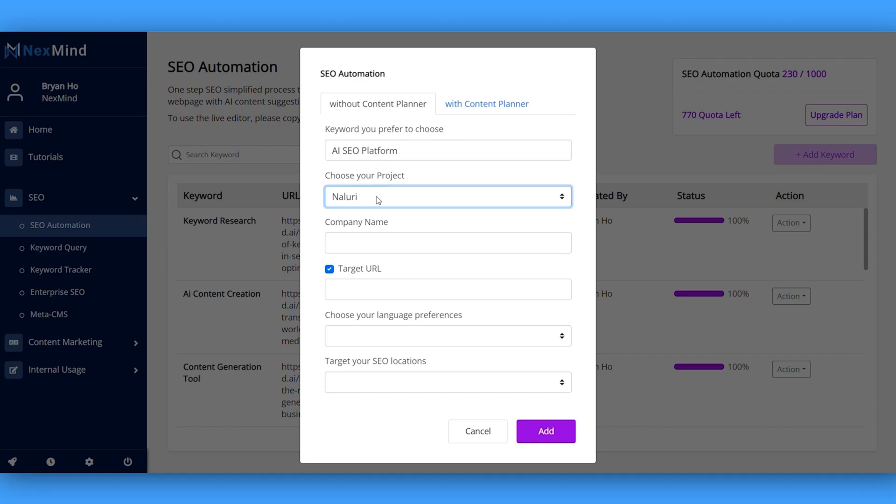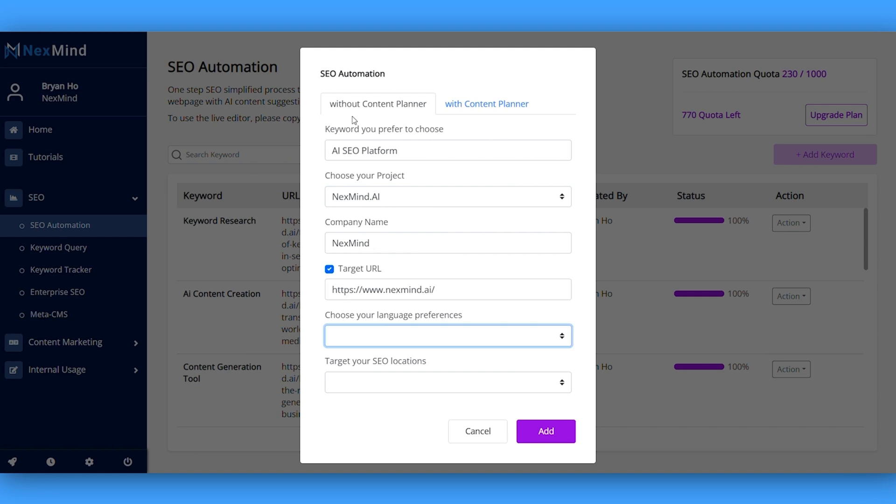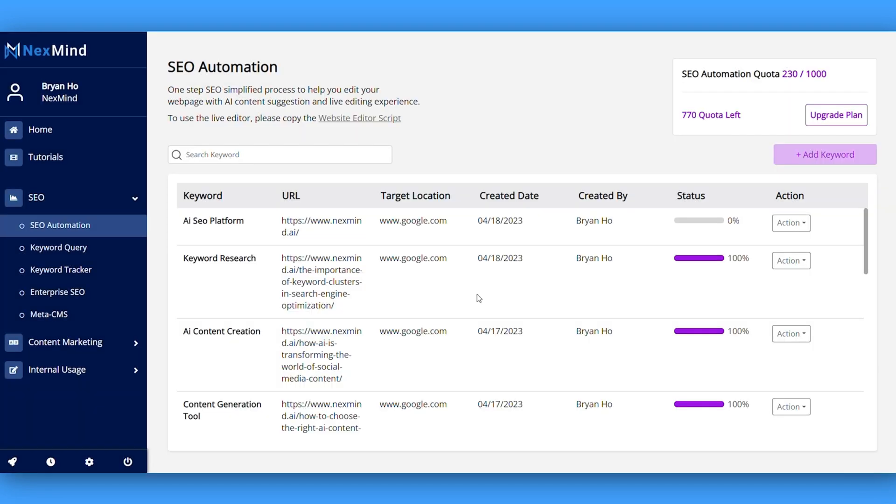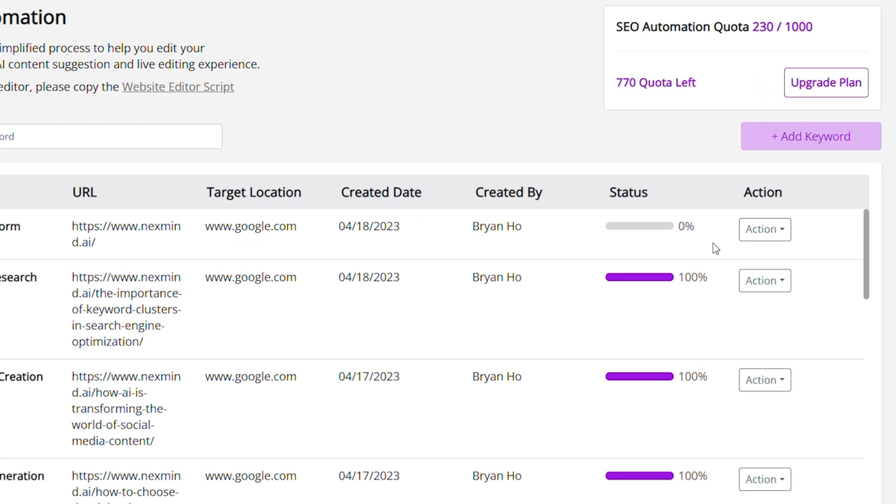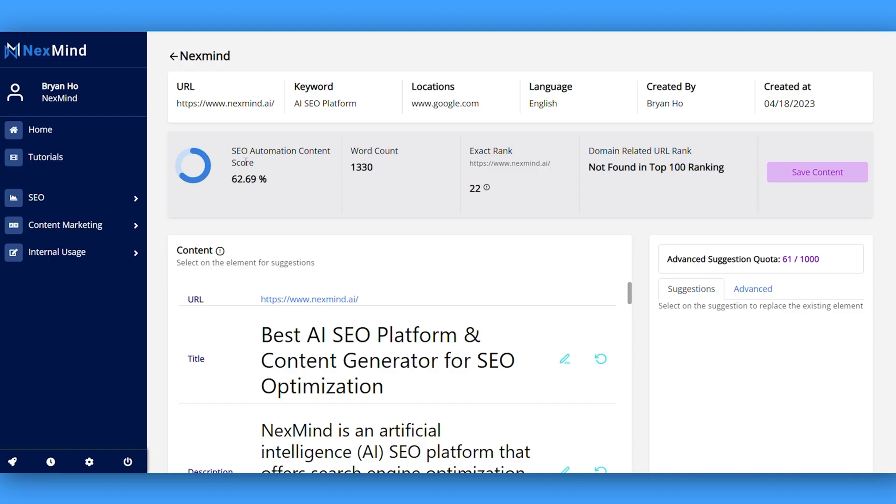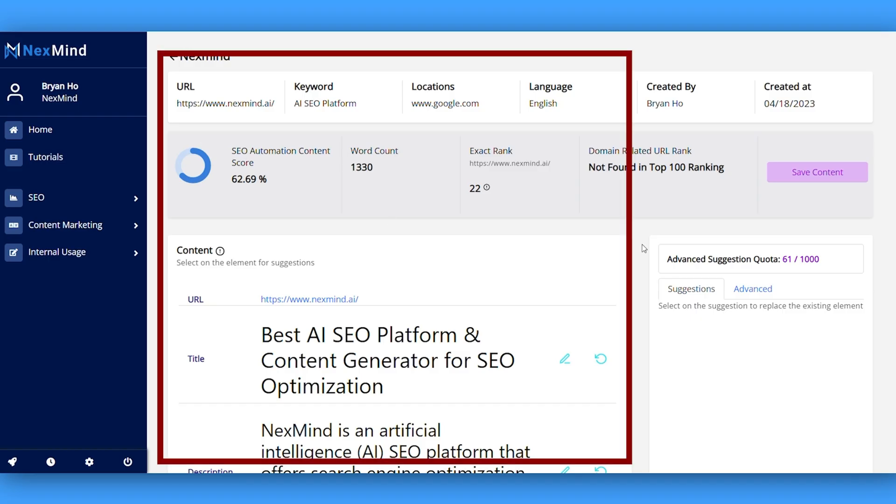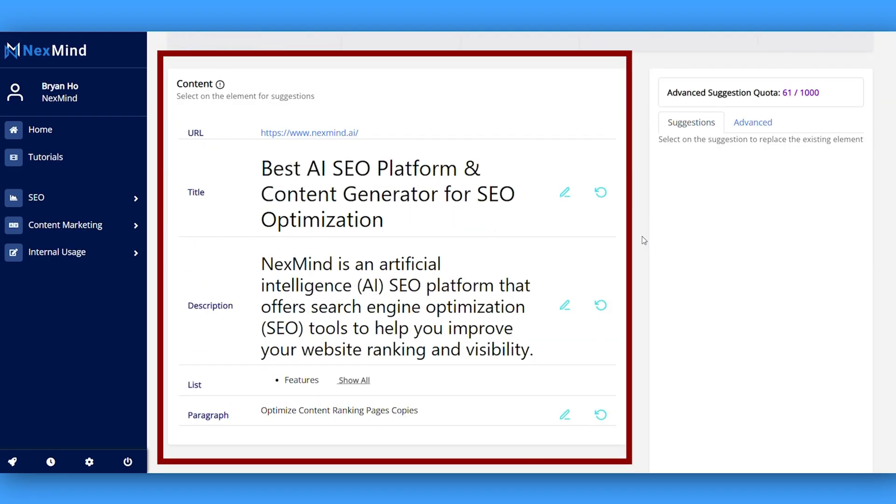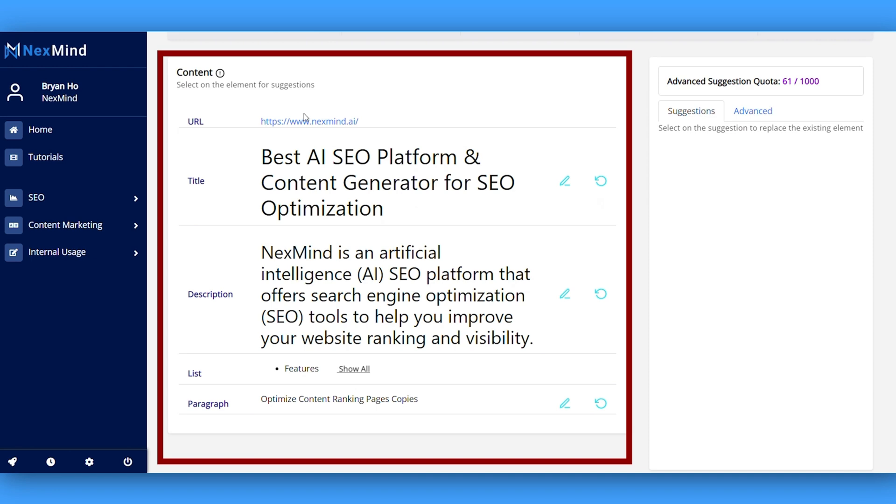Want to see what else you can do with the SEO automation feature? Toss in your keywords and some basic info and let NextMind do its thing. That thing being analyzing your existing content, offering optimization suggestions, and tracking your real-time content score.